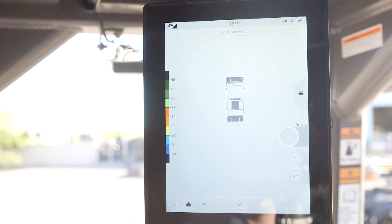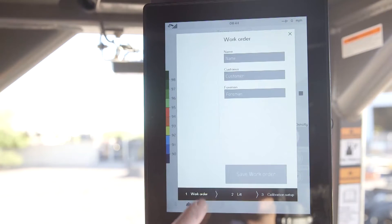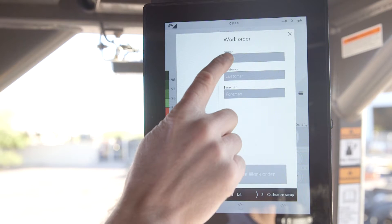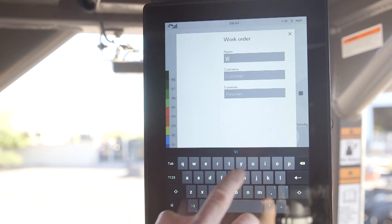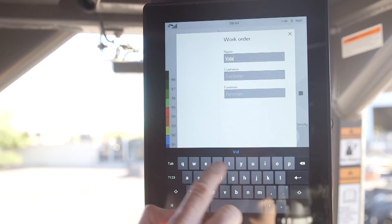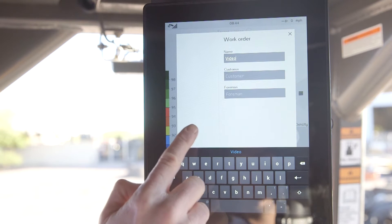We start by adding a work order. There are two ways to add or delete a work order. One, you can tap the settings menu and tap on work order. Or two, you can tap the hard hat to display the list of existing work orders.